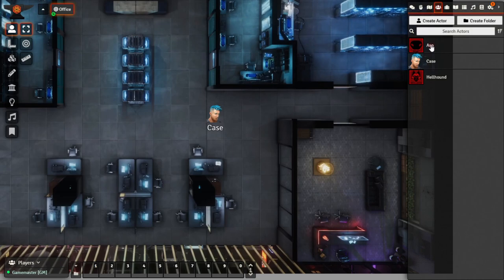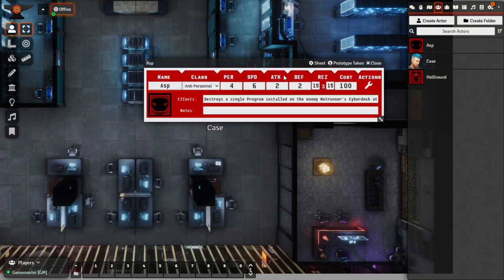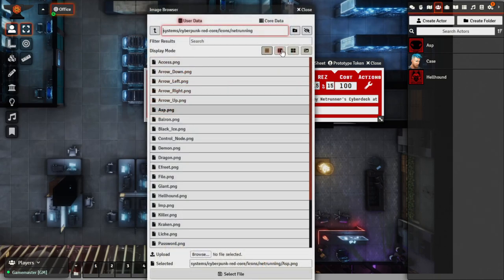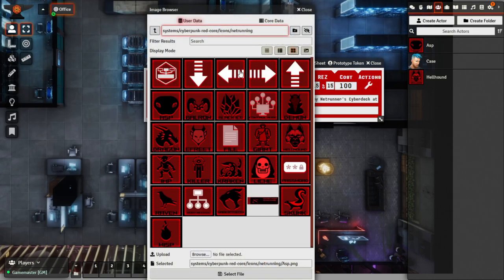You can see here that I've created both an ASP and a Hellhound actor, and this is under the Actors Directory tab. If we look at one of the actors I've created, I've just imported into the character the applicable stats from their character sheet, as well as their effects, and any notes you want to add as well. You'll actually see that within the system there's a collection of images that you're able to use from the system directory, so definitely check that out if you want to add a little bit of emphasis.